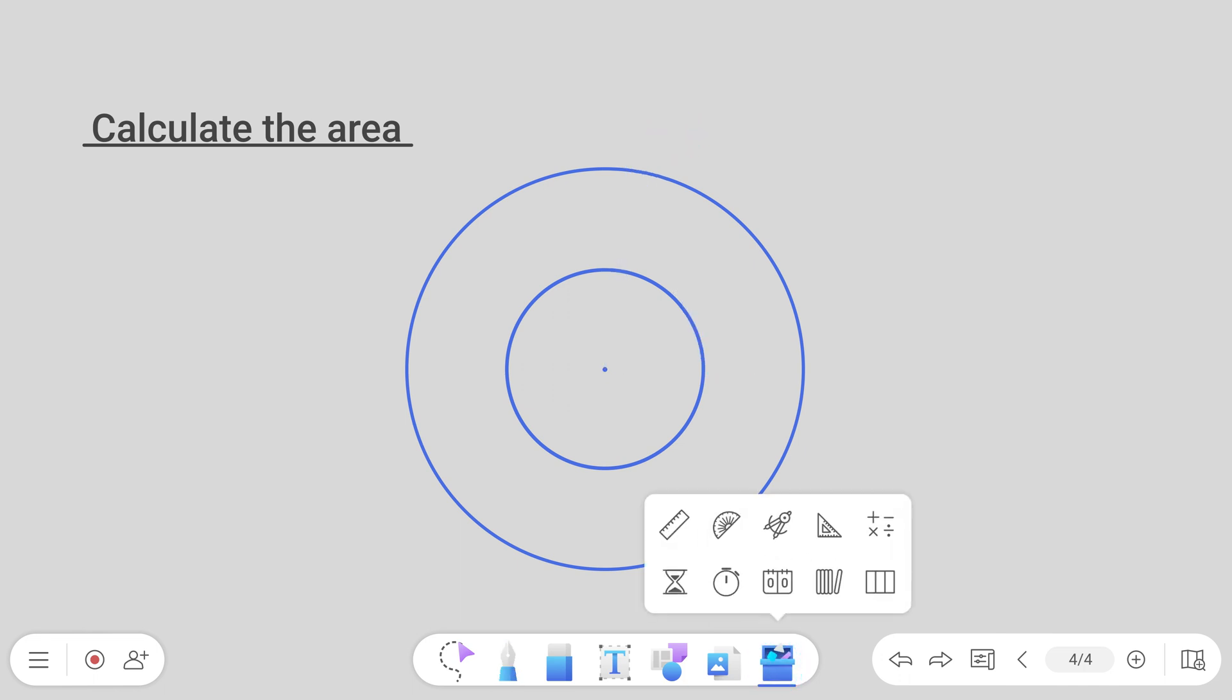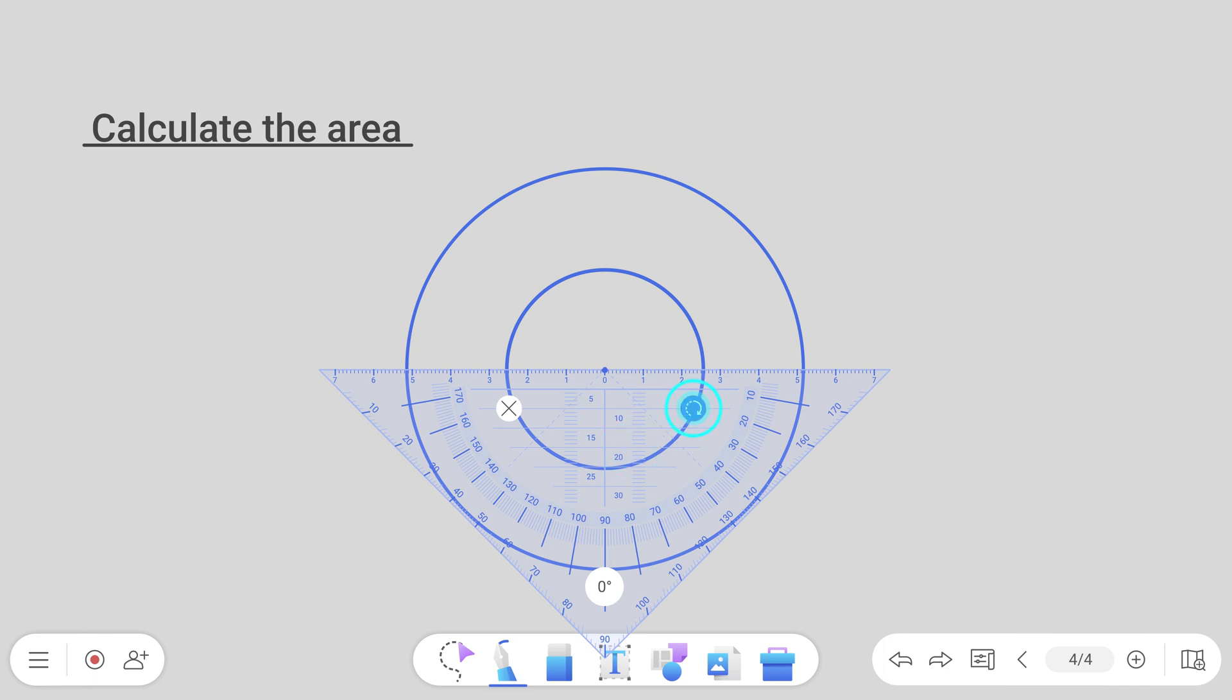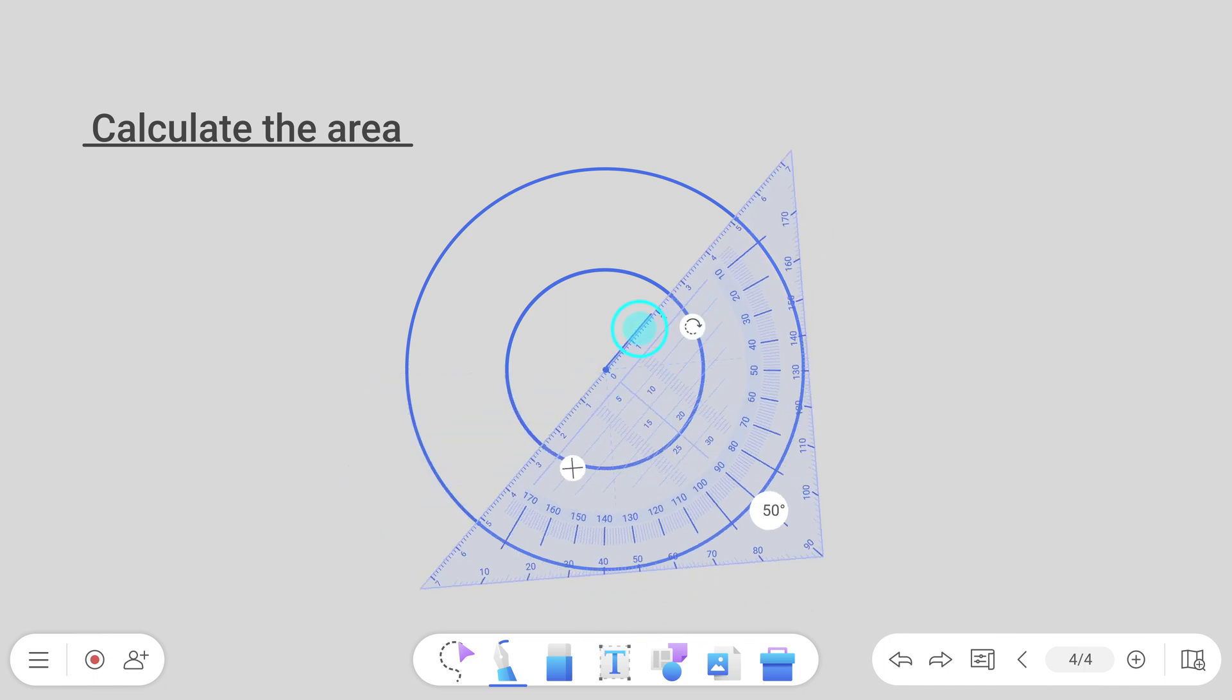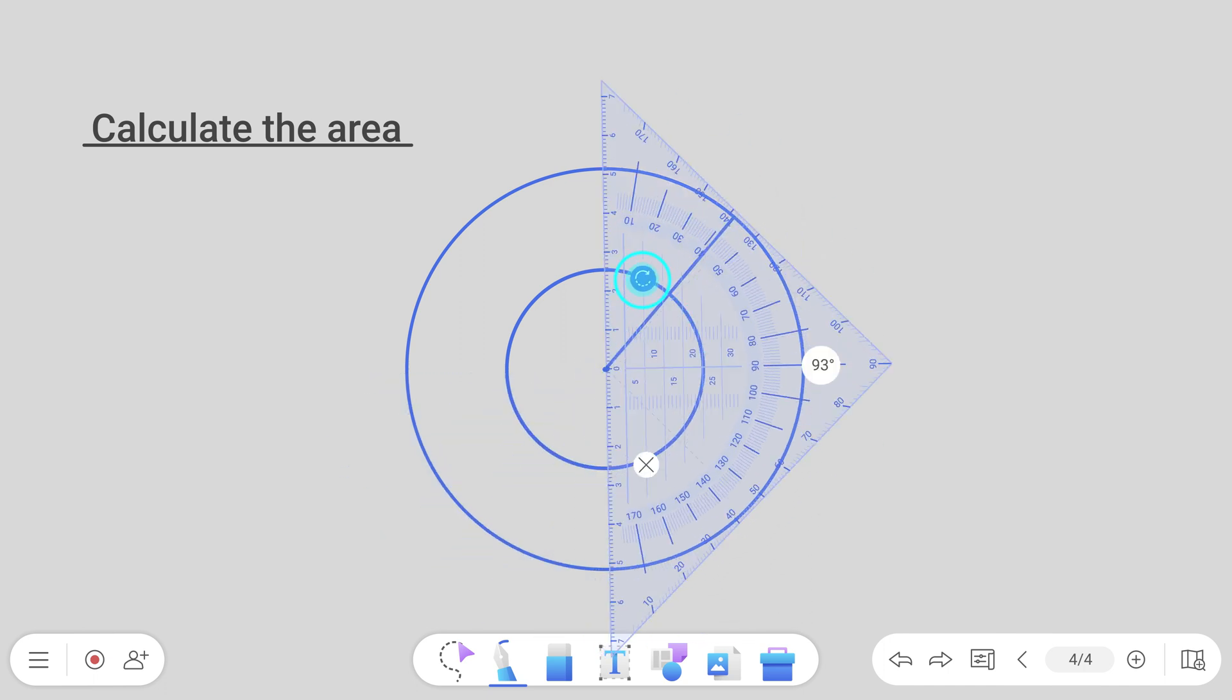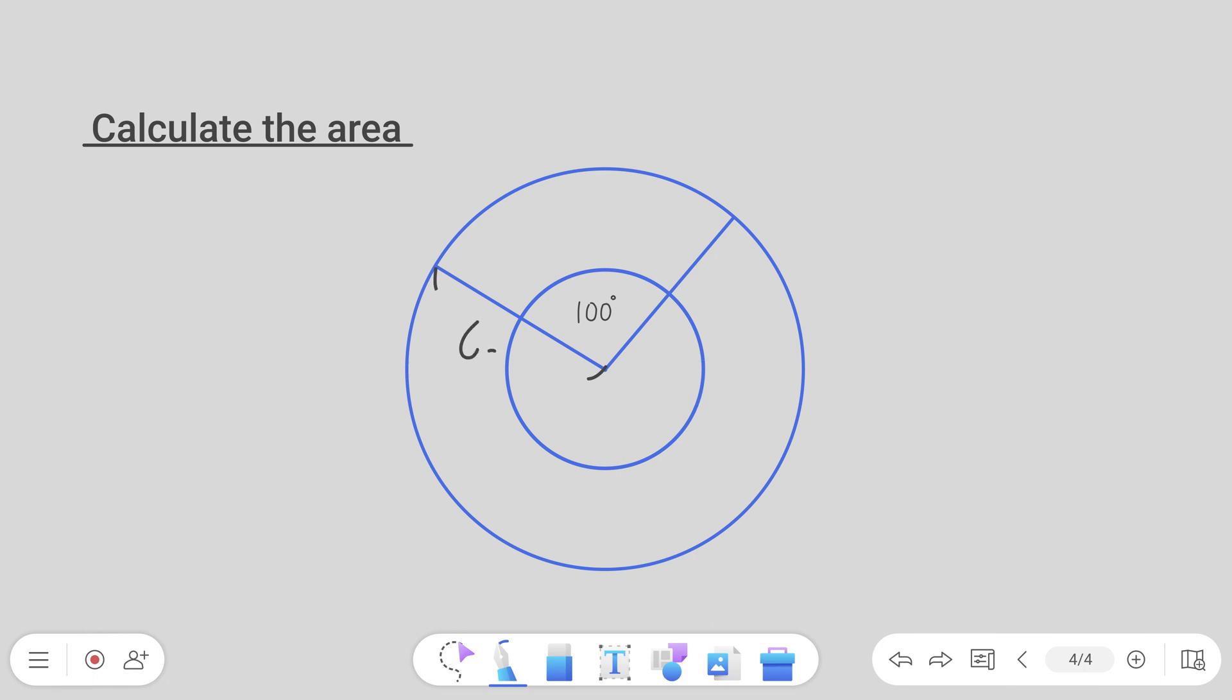Lastly, there's the geodreieck or protractor triangle that combines the protractor and ruler. It lets you measure both lines and angles and draws straight lines without having to switch tools.